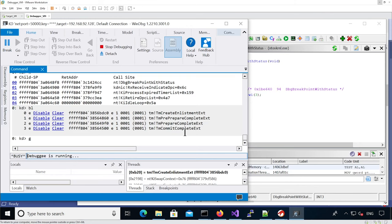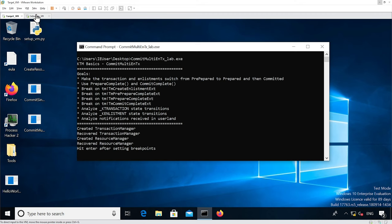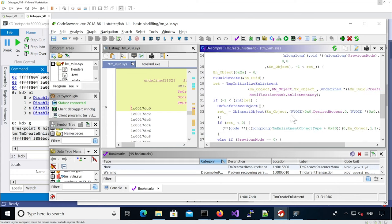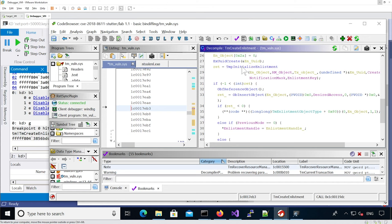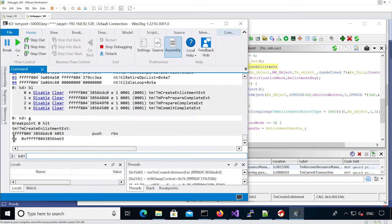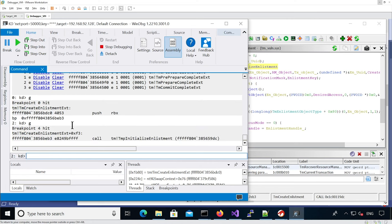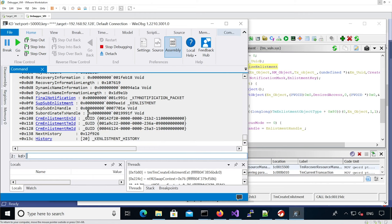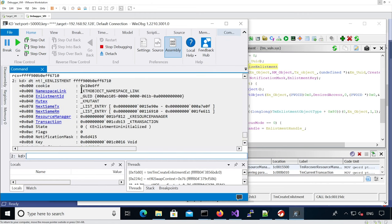Now let's debug our binary. We have our four breakpoints set in kernel. We start the binary, it's waiting for us to enter a key, we hit a key and we reach our first breakpoint. We are in tm_create_enlistment. We're going to set a breakpoint on the tm_initialize_enlistment function call using F2, since we've already used the four available hardware breakpoints. We hit that breakpoint and we know the first argument is our enlistment.